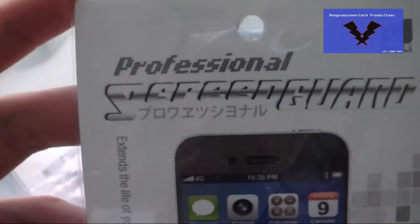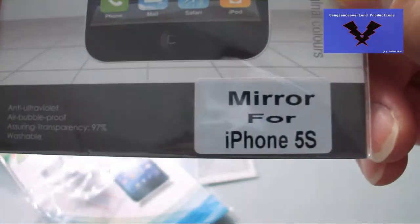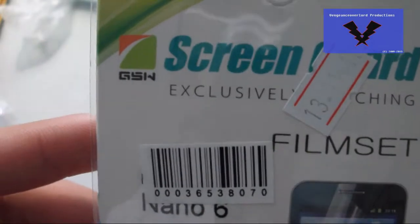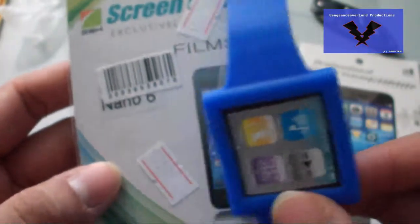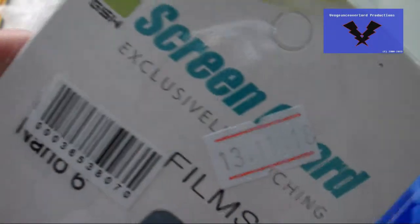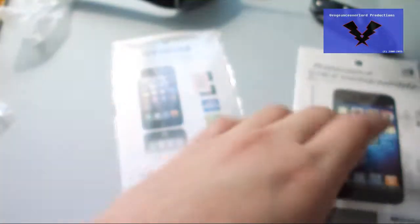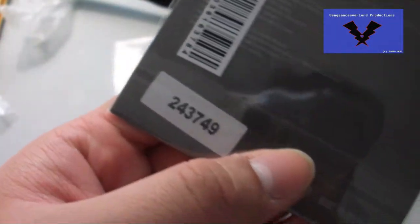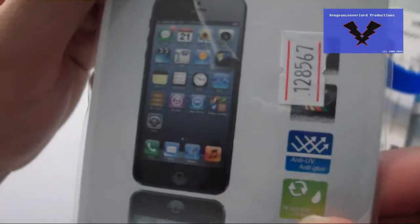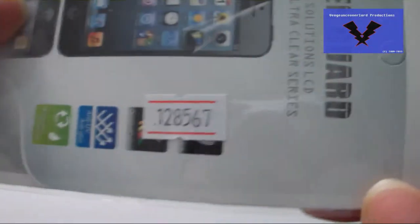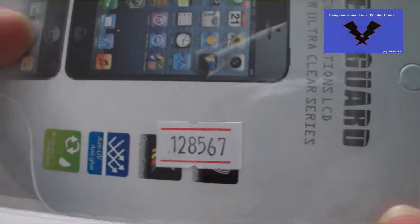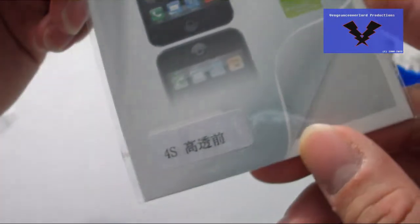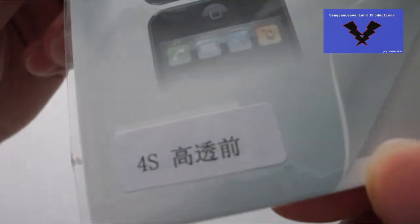Last but not least, we have some screen protectors. This one is for the iPhone 5s, mirror finish. This one is for the iPod nano 6th generation, normal clear. I'm gonna try and get my hands on either an 8GB or 16GB iPod nano 6 just because of that watch feature it has, plus I can have my music on my wrist, quick and very convenient. Last screen protector for the iPhone 4 and 4s, just an extra one just in case.